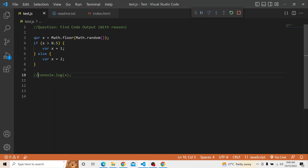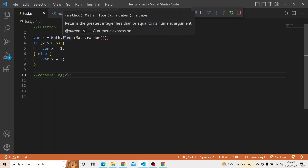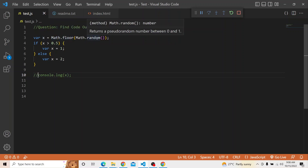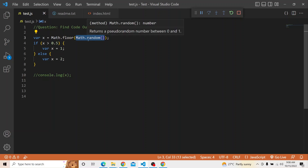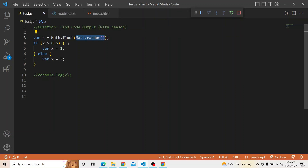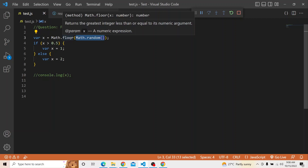What we are doing is we are creating a variable x and applying a math.floor operator to math.random. What math.random does is it returns a pseudo-random number — a random value ranging between 0 and 1. On that number generated by the random operator, we then apply the math.floor operator. What does floor do? It returns the greatest integer less than or equal to its numeric argument.